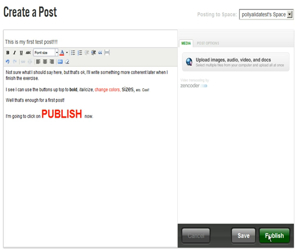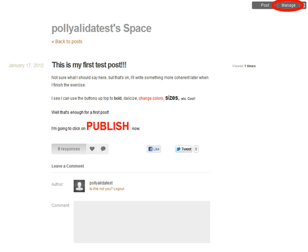Go ahead and write a title and add some content, and you can use the little editing toolbar buttons to bold things and change colors and so on. When you're all done, click on Publish, and that'll take you right out to your public web page — your public space, as Posterous calls it — and you can see what your test post looks like.